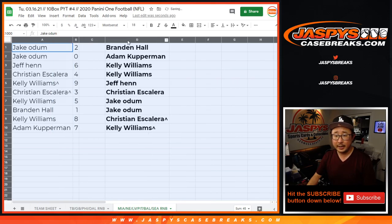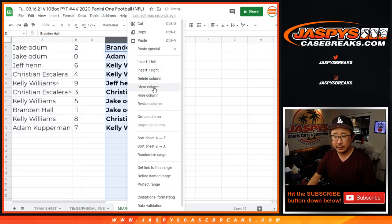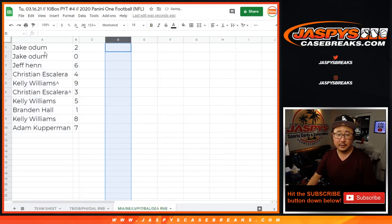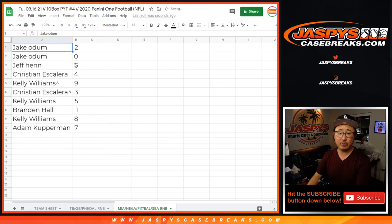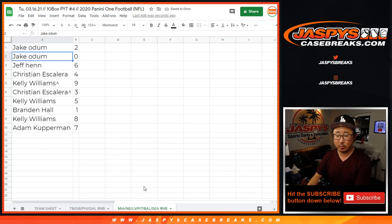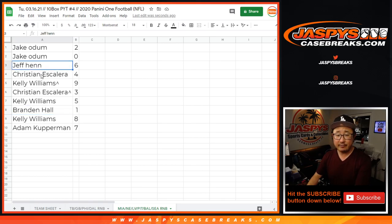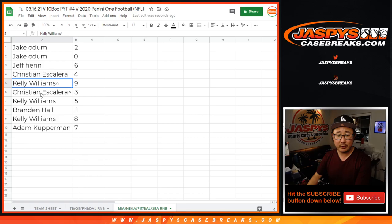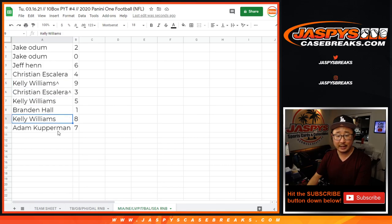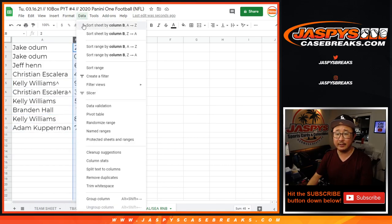All right, I can actually take out this list right there. So Jake with 2 and 0. Remember, 0 gets any and all redemptions for that group of teams down there, including 1 of 1 redemptions. Brandon, you'll still get live 1 of 1s. Jeff with 6, Christian with 4, Kelly with 9, Christian with 3, Kelly with 5, Brandon with 1, Kelly with 8, Adam with 7.